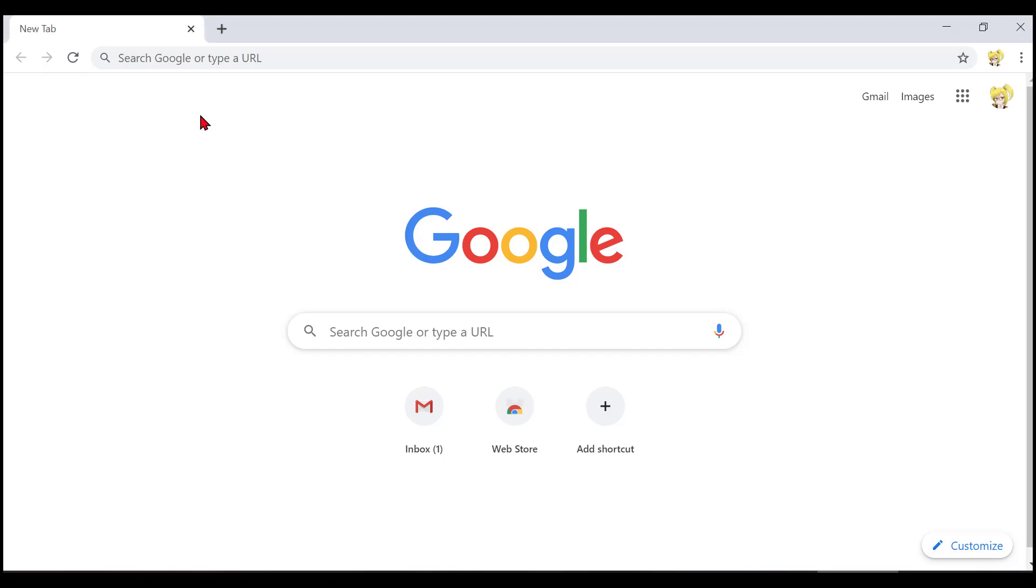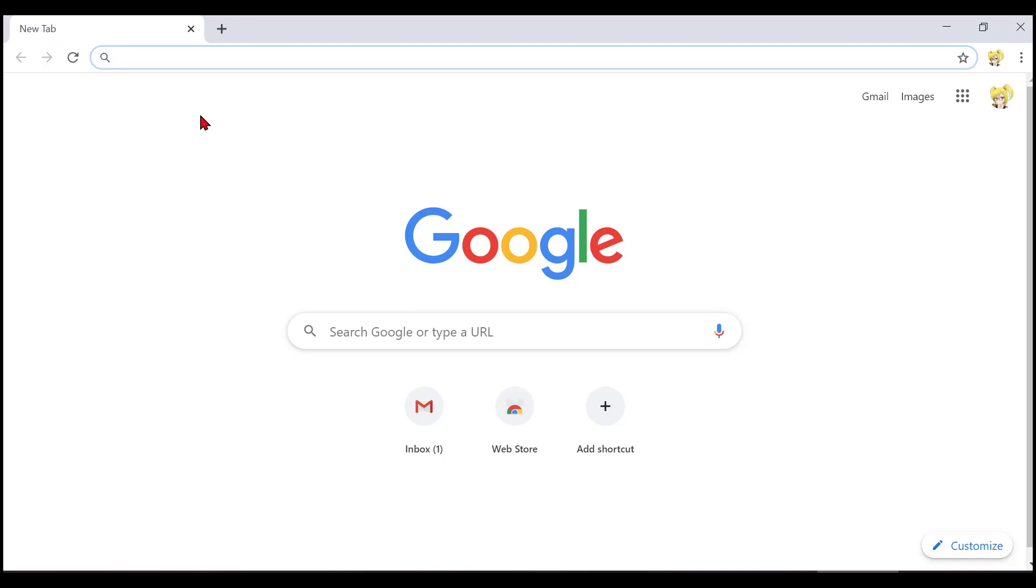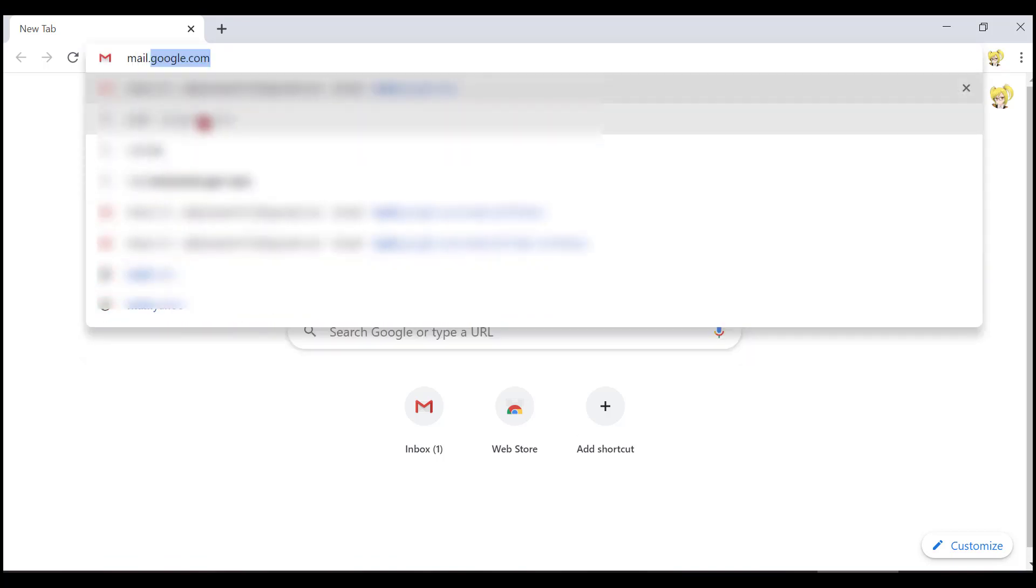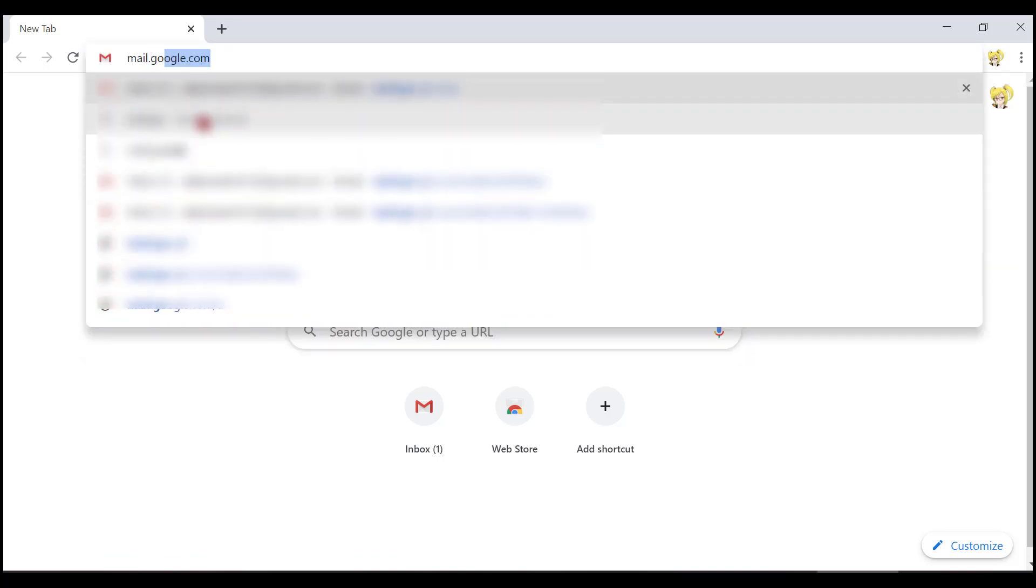I will use Alt D to go to the address bar and then type in mail.google.com because that's where my email is. When I press enter, my Gmail will open.